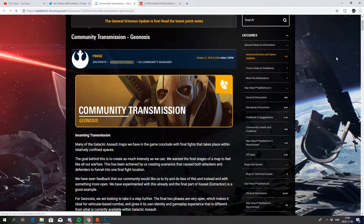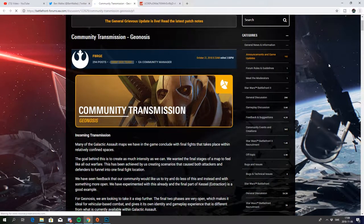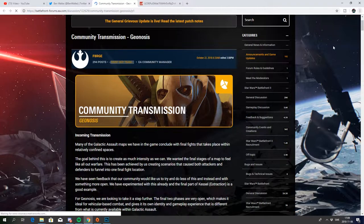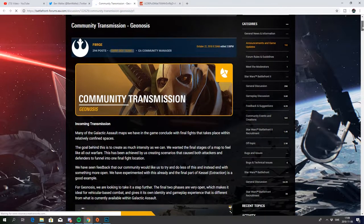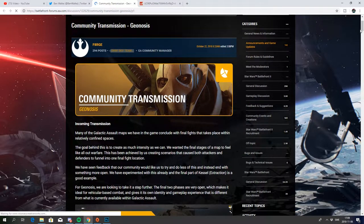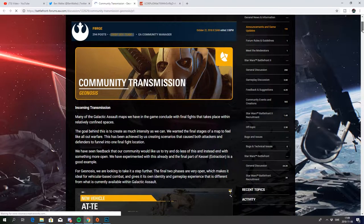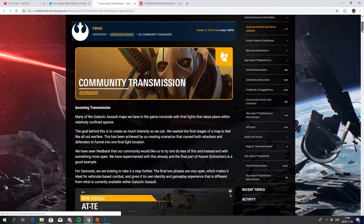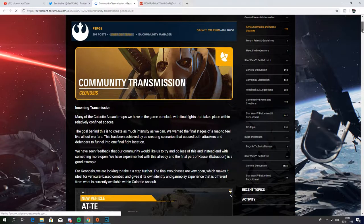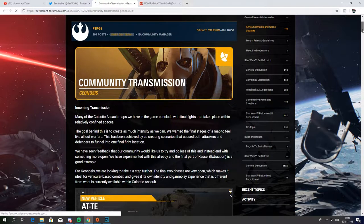Hey guys and welcome back to another video. We just got our first look at Geonosis today. Community Transmission from BendWalk just released on the EA Battlefront forums and it looks to be an incredible map.